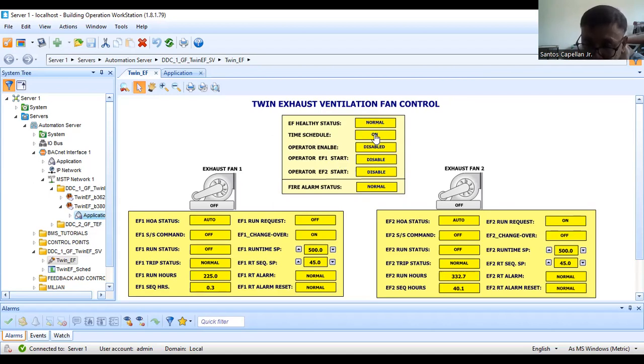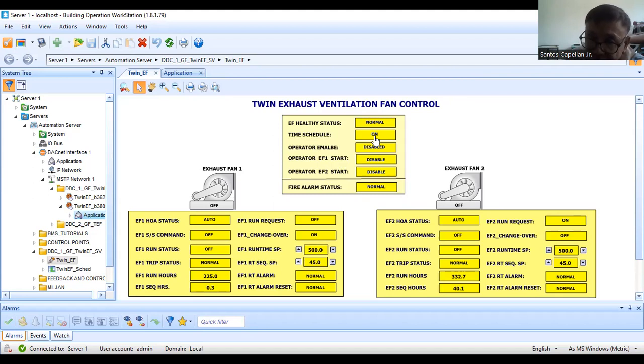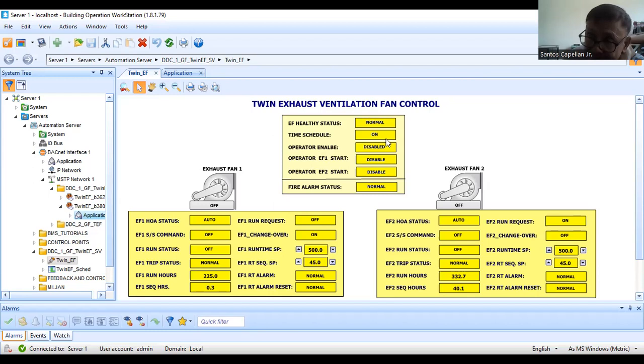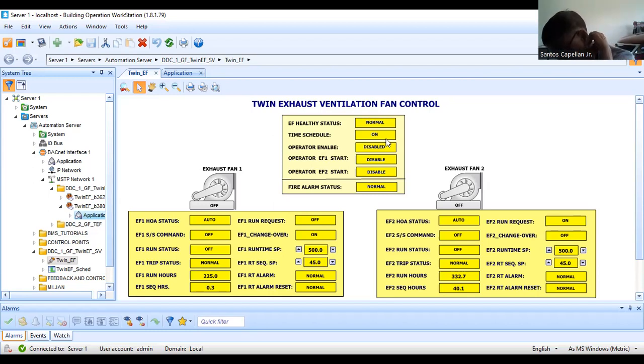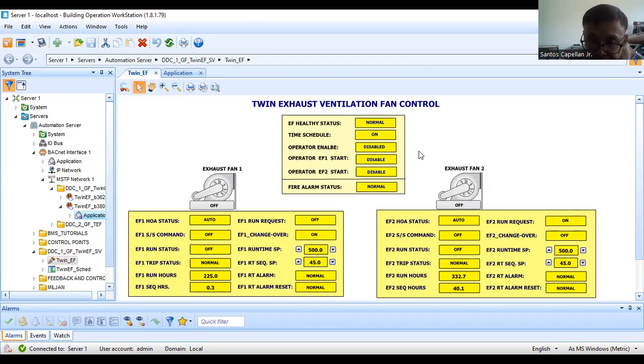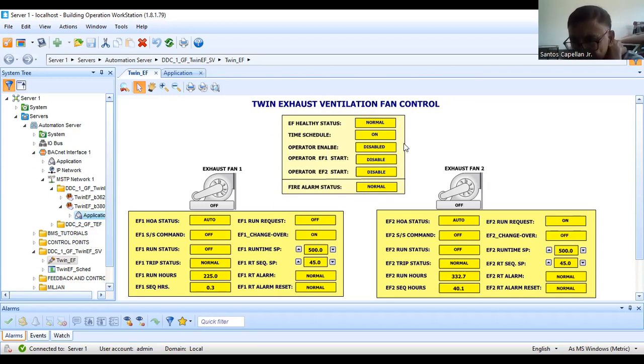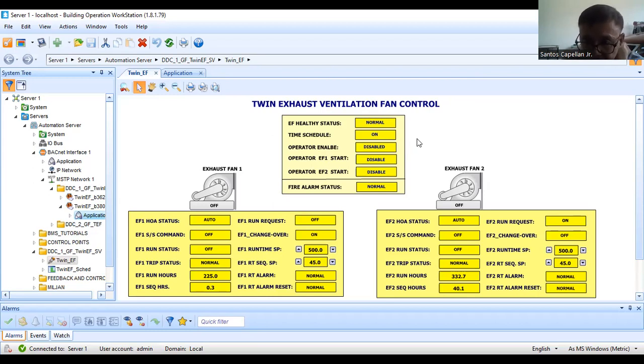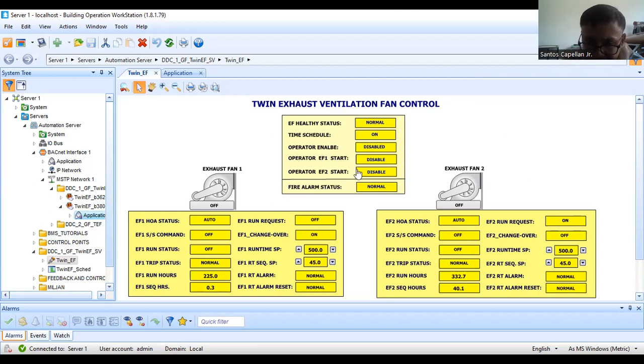That is the reason why I put here EF health status. Now time schedule. To be able to implement green building, we should implement energy conservation. The biggest amount that an owner will incur is in the energy consumption. There will be time of the day...